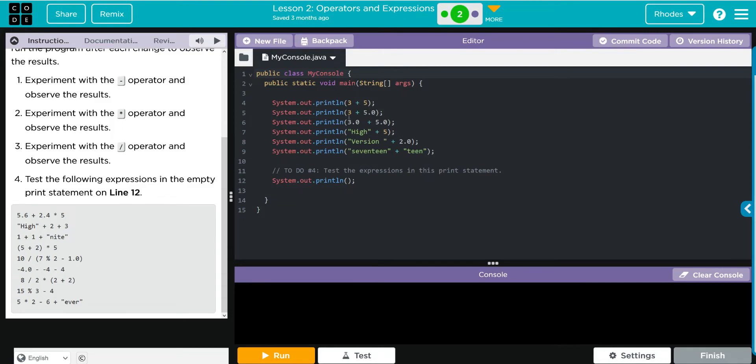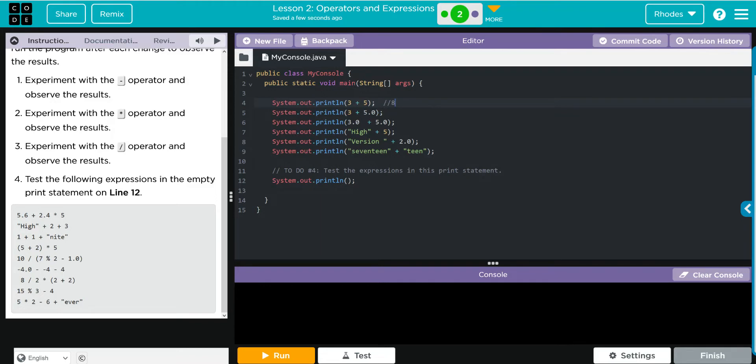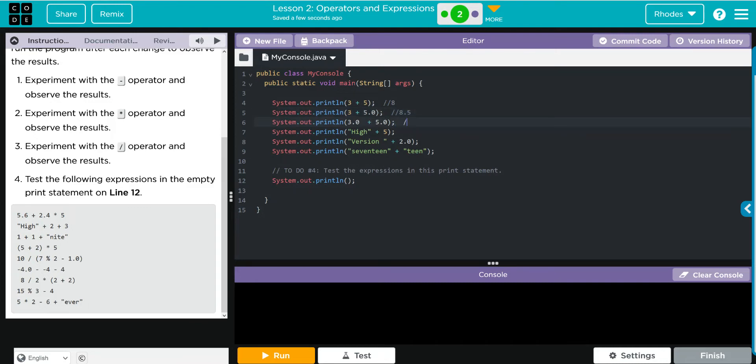Let's look at our code here. We have 3 plus 5. Let's give us some space to write our predictions down. I think this is going to give us 8. 3 plus 5.0 - I think when we do an integer and a double it always transforms to a double, so I think this is going to be 8.0. Next, 3.0 plus 5.0 - I think a double plus a double will give us a double.